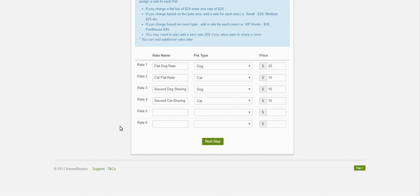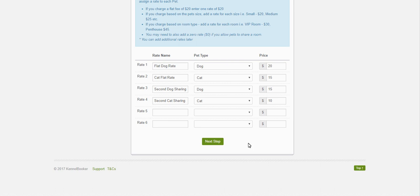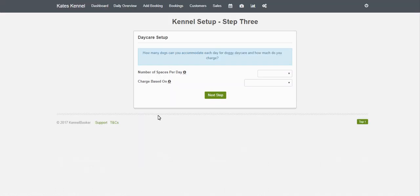If your kennel or facility has a complex pricing structure, we can add a custom pricing algorithm into the system for you so the price is automatically calculated. Click Next.